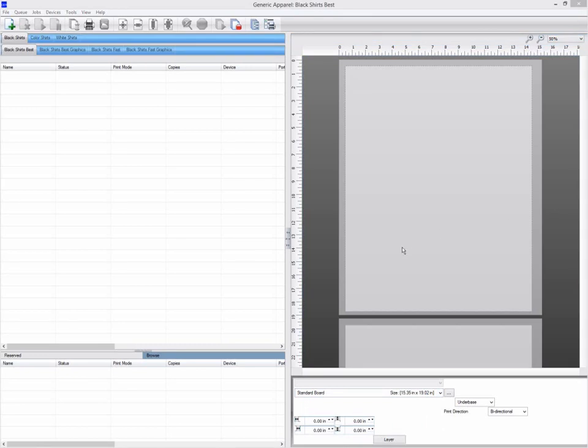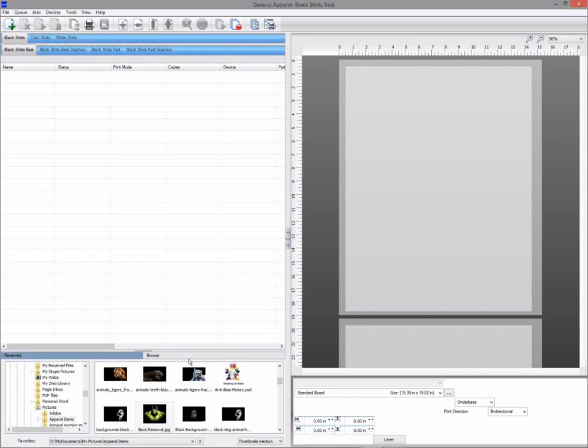My standard board template currently selected shows in the preview the total board size and the actual print area inside. When I import a graphic, my template will automatically position the graphic to the center of the page.